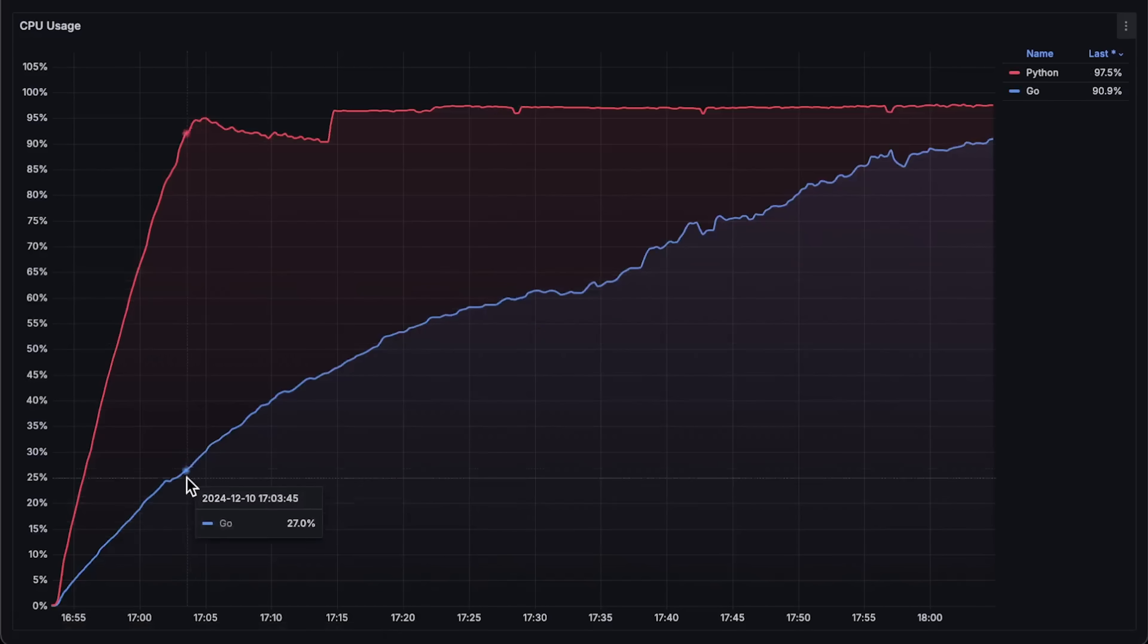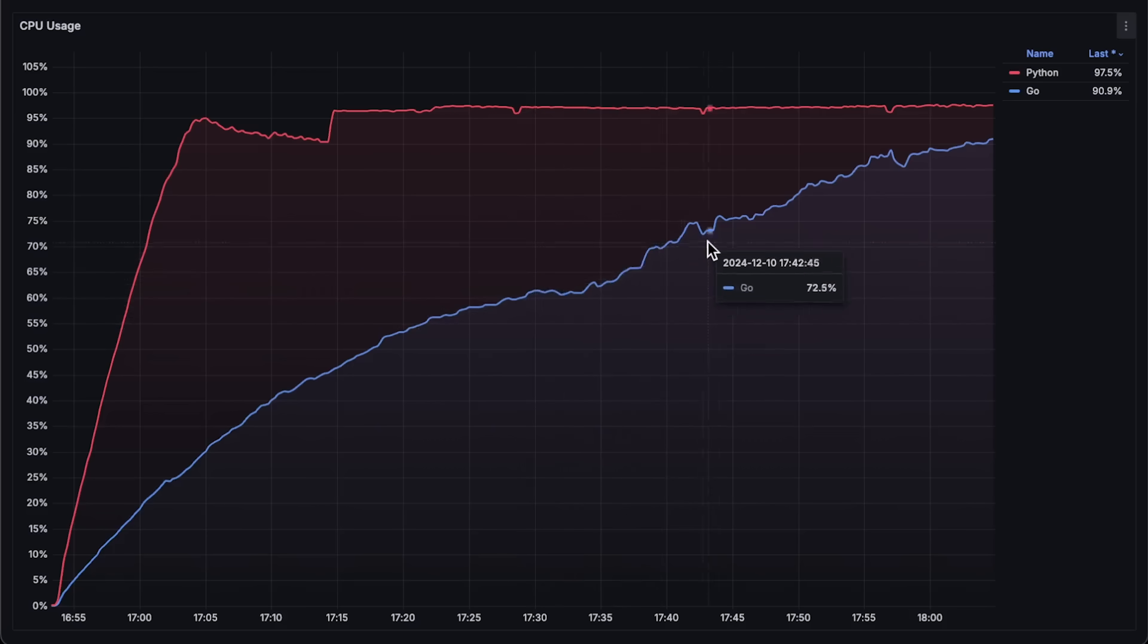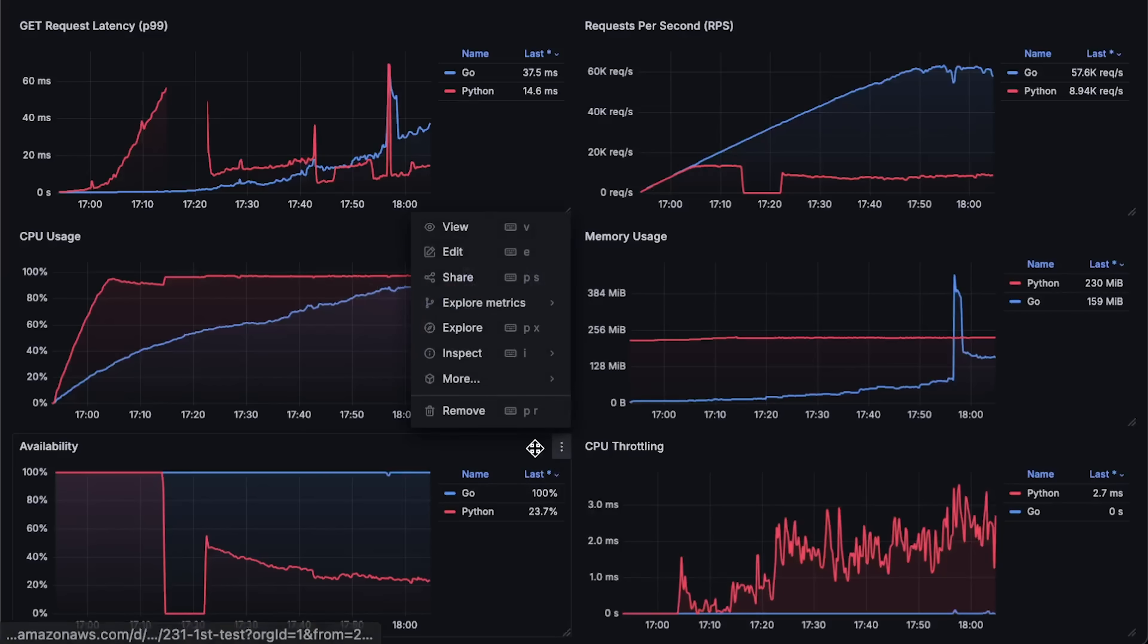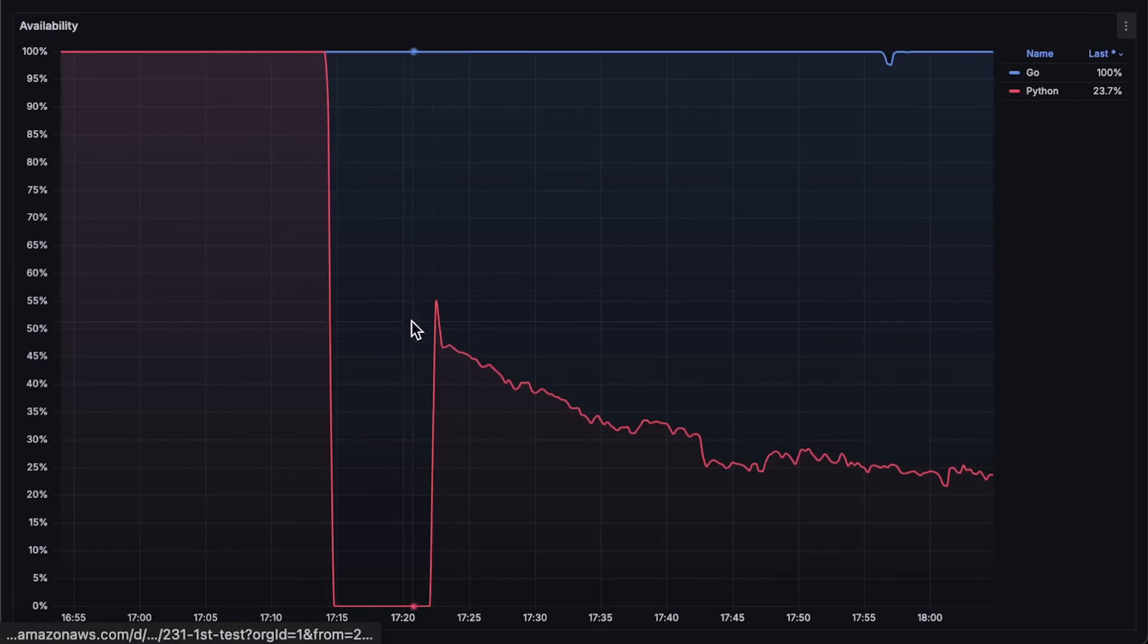Next is CPU usage. FastAPI very quickly reaches full CPU usage within the first 10 or 15 minutes and started to degrade from that point.